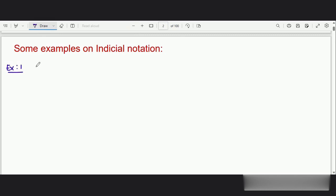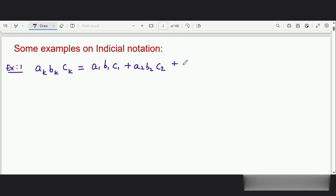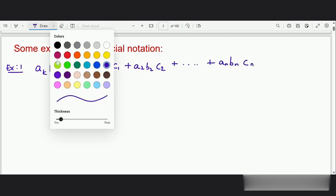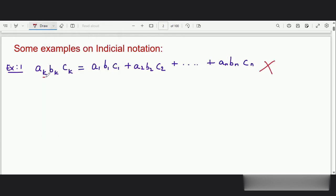Example one: I want to expand aₖbₖcₖ. So can I write it as a₁b₁c₁ plus a₂b₂c₂ plus and so on up to aₙbₙcₙ? No, the answer is no. I cannot write it like this — this is not correct. I cannot write it like this because we can observe that the index is getting repeated three times here.